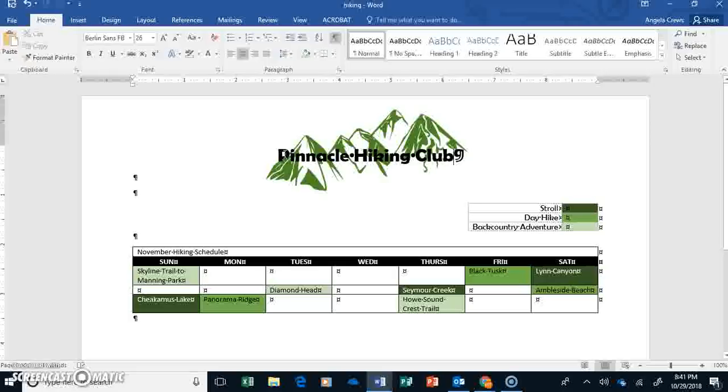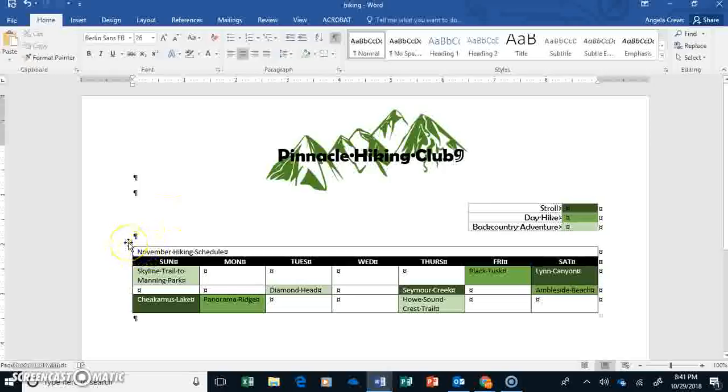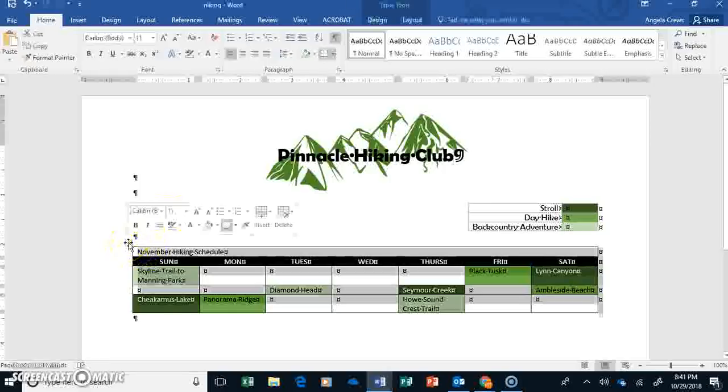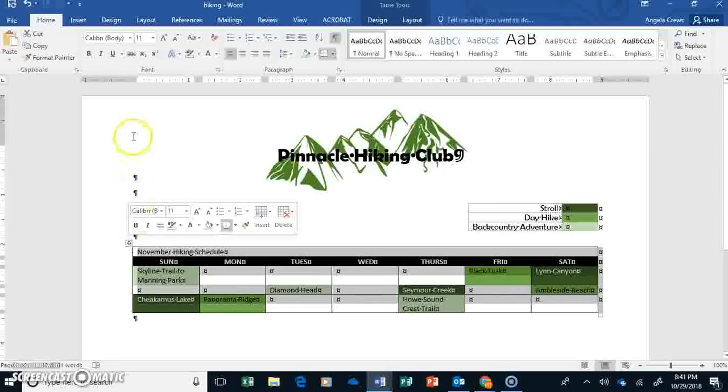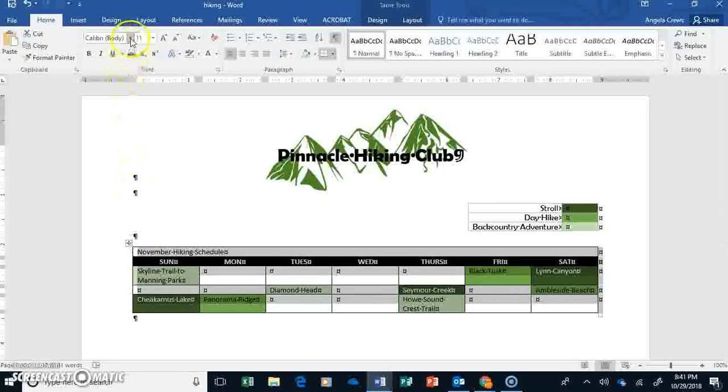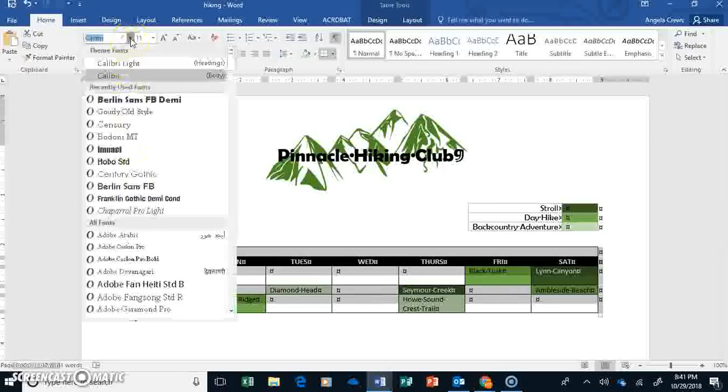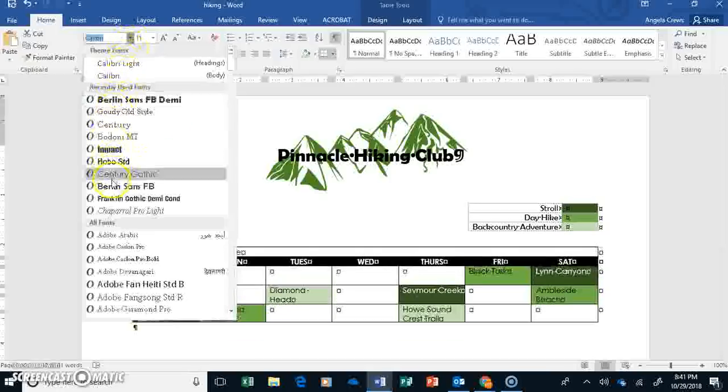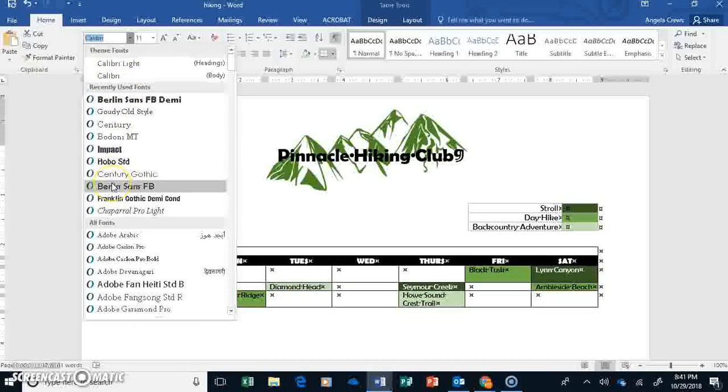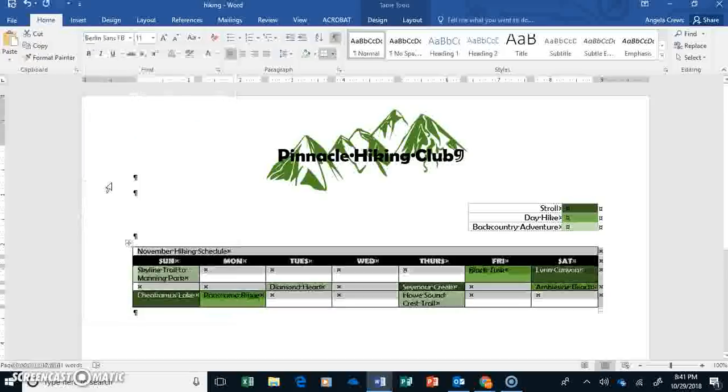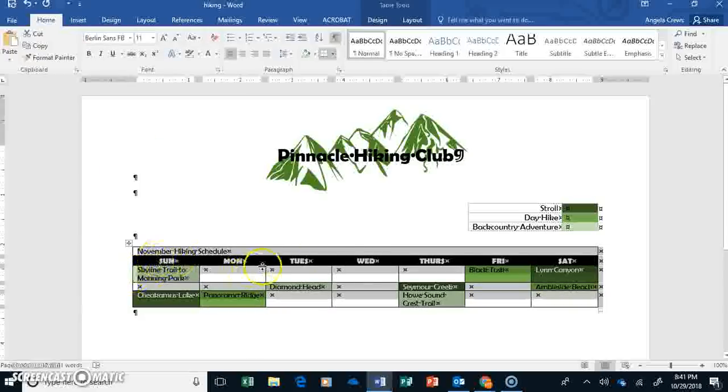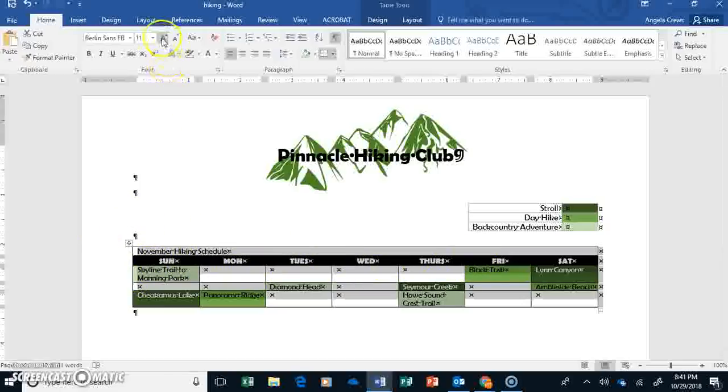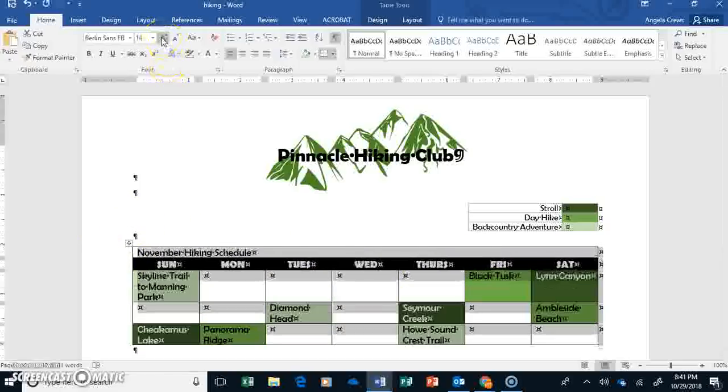Then we are going to click on our Table Selector button. This is one thing we went over yesterday. And go to just the Berlin Sands FB. Now, notice because we bolded these, they look funny. So we're probably going to change that. And let's grow our font to size 14.